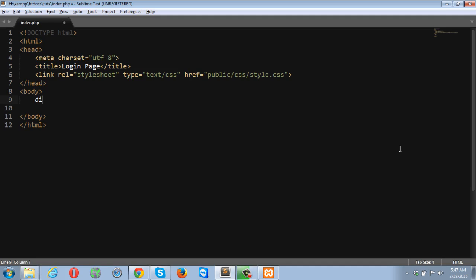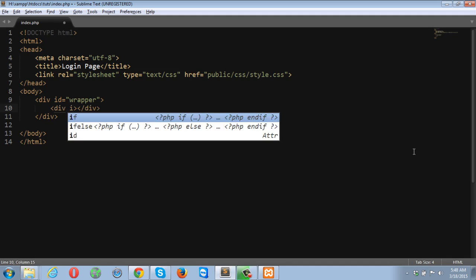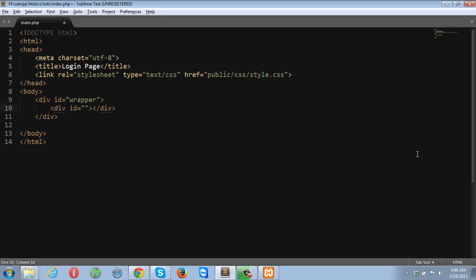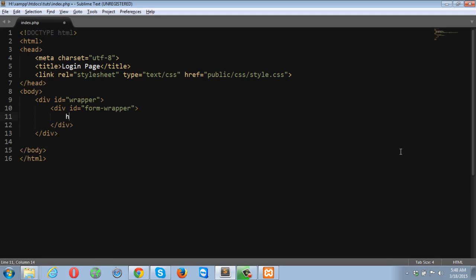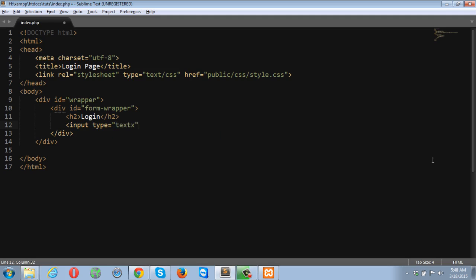Inside the body, I'm going to create a wrapper that will contain all of my markup. Let me give it an ID wrapper, another container, form wrapper, then the heading tag. Heading is going to be login and then input tag, input type text, name is going to be username and placeholder is going to be username.